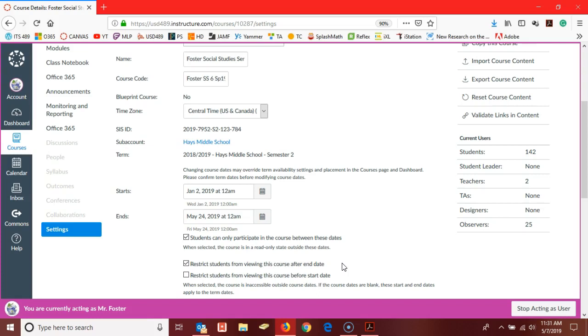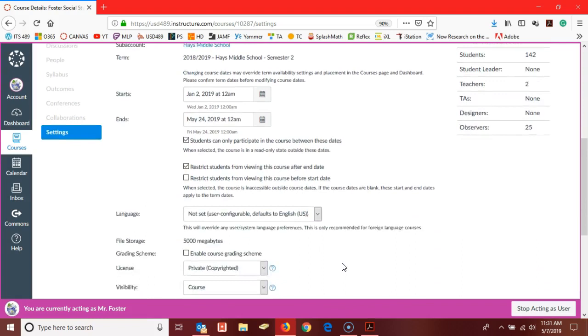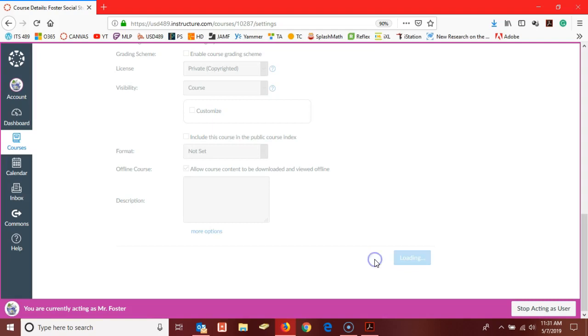Make sure once you've made those changes that you scroll all the way down to the bottom and click this blue update course details, otherwise your changes will not be saved.